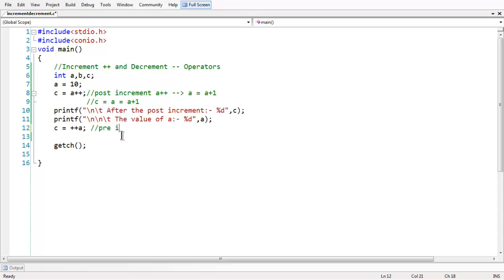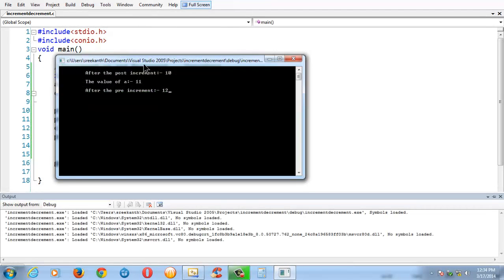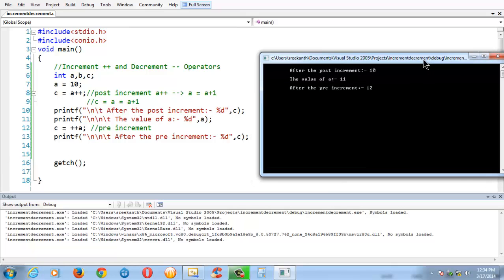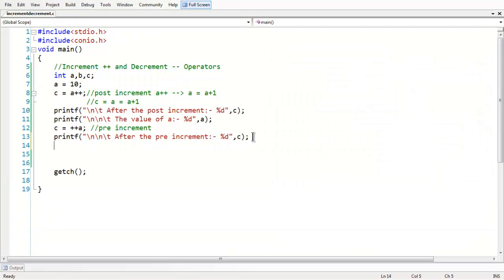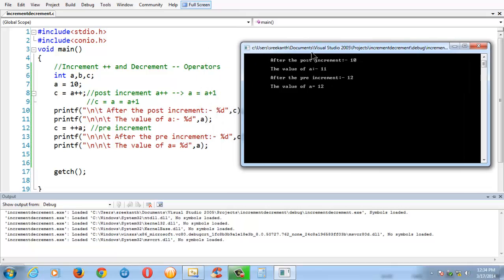This is the pre-increment version, which also does the same thing, but it increments first and then assigns the value into the left-hand side variable. If you have a printf statement here after the pre-increment, '%d' comma c, save and run the program — since the value of a is 11 from the previous executed statement, it gets incremented by 1 and then assigned to variable c. That is the reason we got 12 here by using the pre-increment. Also, the value of a will remain the same as the value stored in c. You can display the value of a — save and run the program — which would also be the same as the one in variable c.